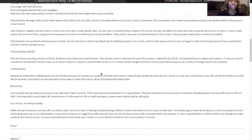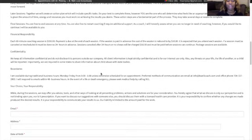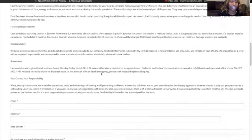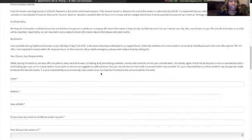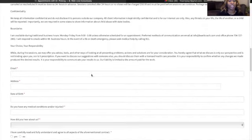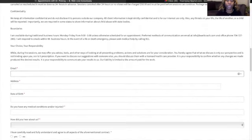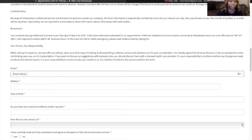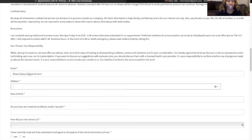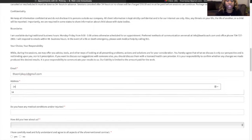financial responsibility, confidentiality, boundaries, and then we will ask for your email as well as your address,